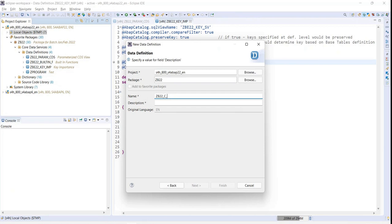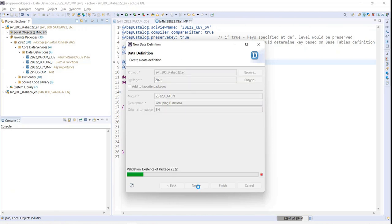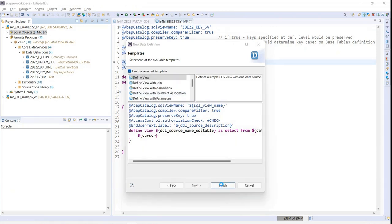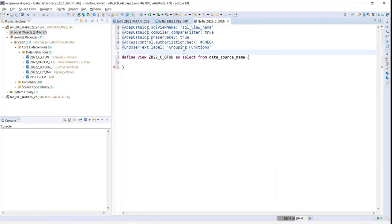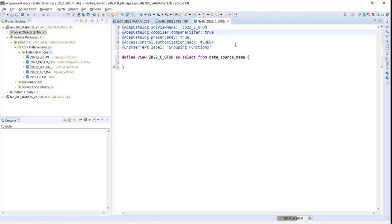CDS view entity for now, and I can say grouping function for example. I'll go next and define one view. Whenever it's a CDS view, I follow the naming convention: whatever the name is, underscore C for CDS view. The convention will change in upcoming sessions when we learn VDM, but just to segregate it for now. Whenever I'm giving a name for SQL view, I say underscore S.